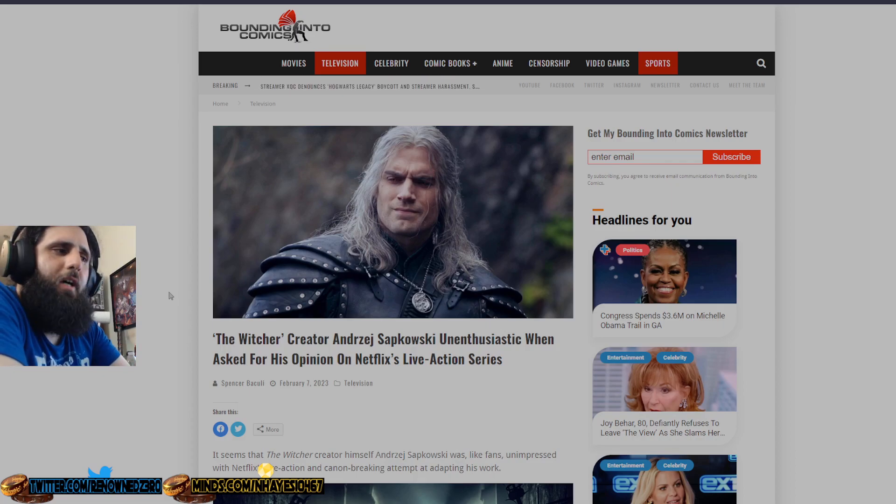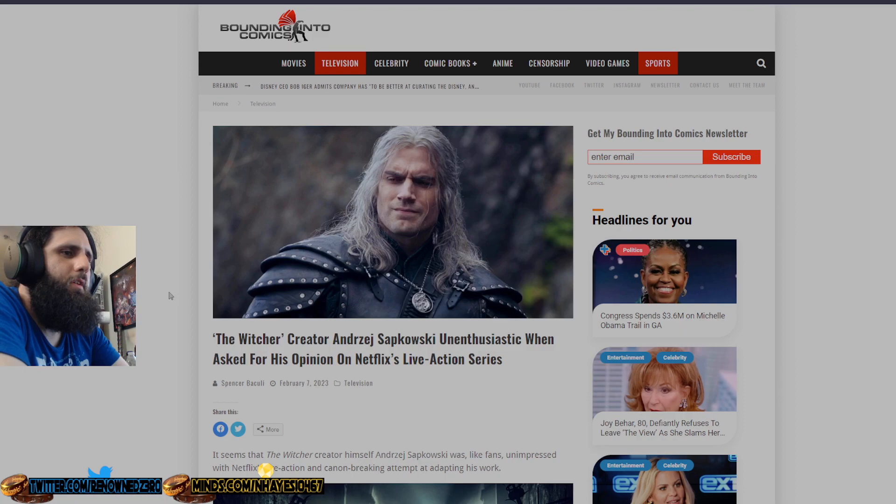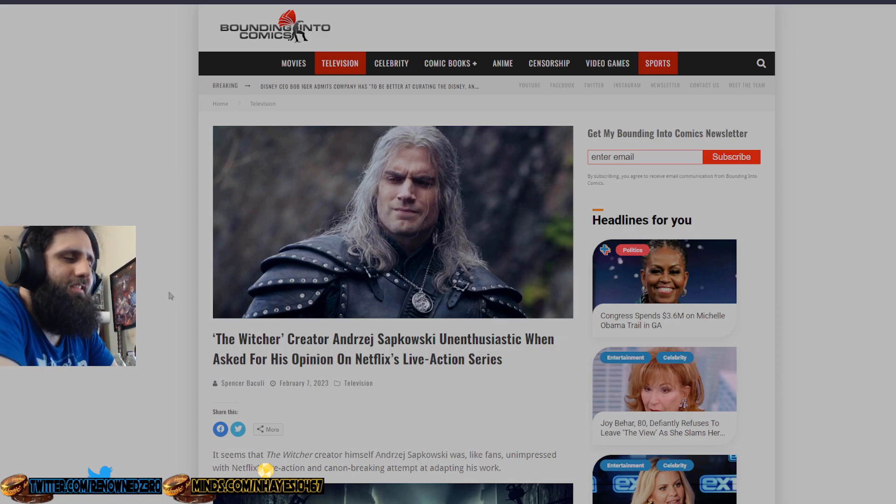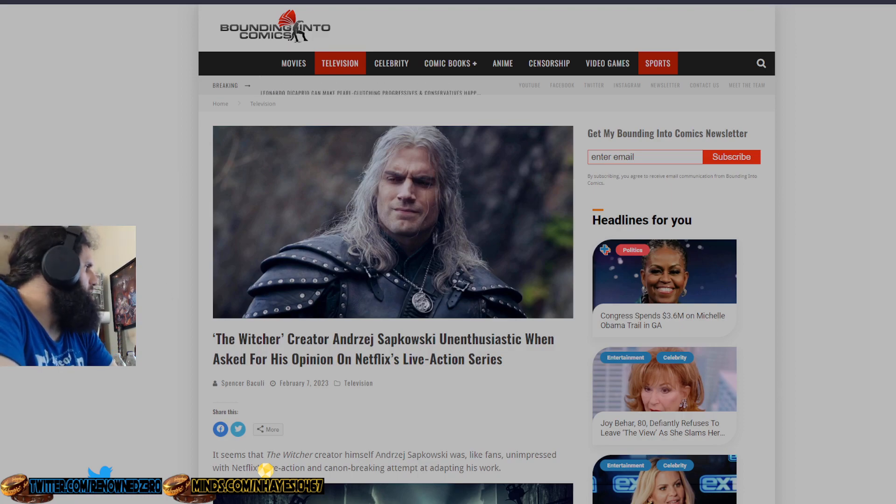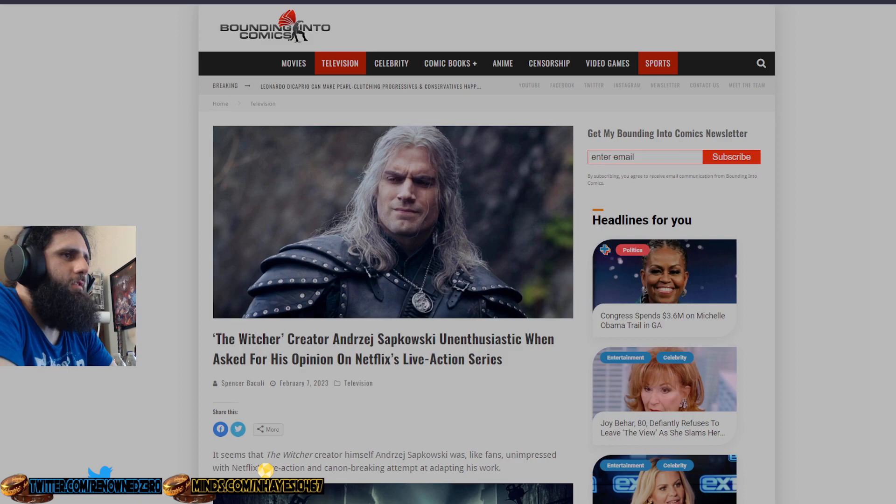But obviously, they didn't want to follow lore because that's what Netflix does. So, we'll jump right into this article from Bounding Into Comics.